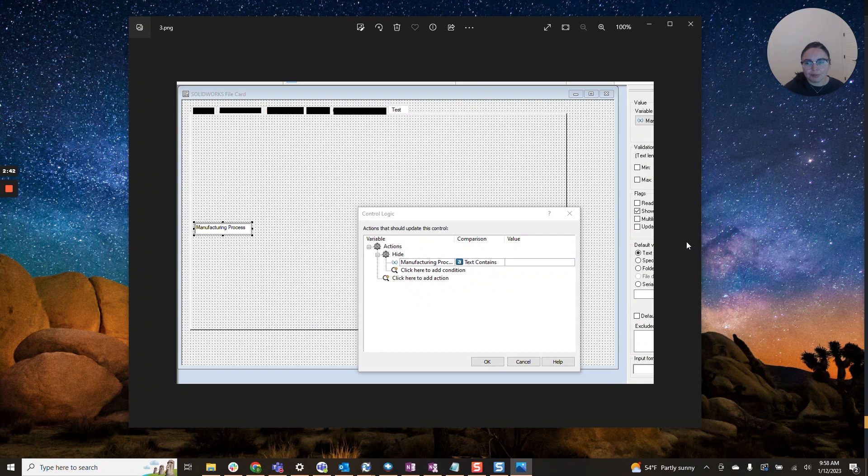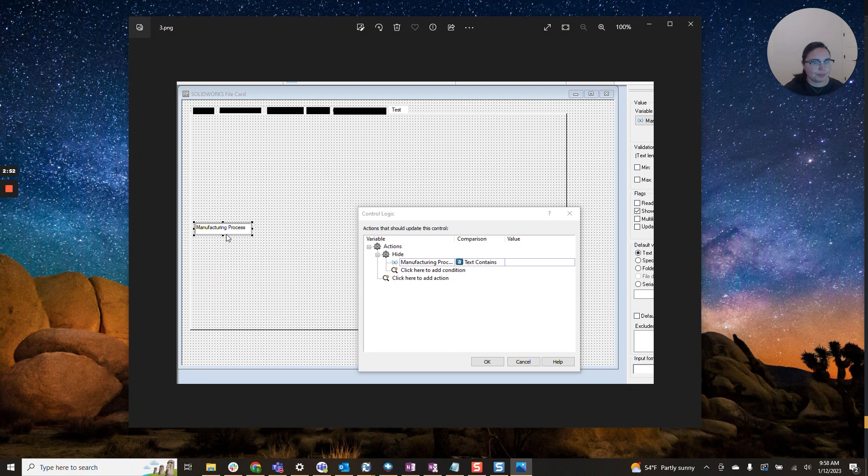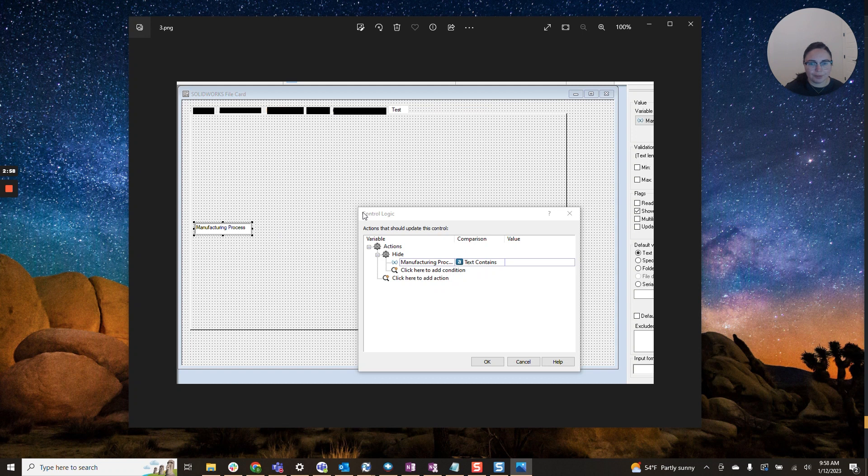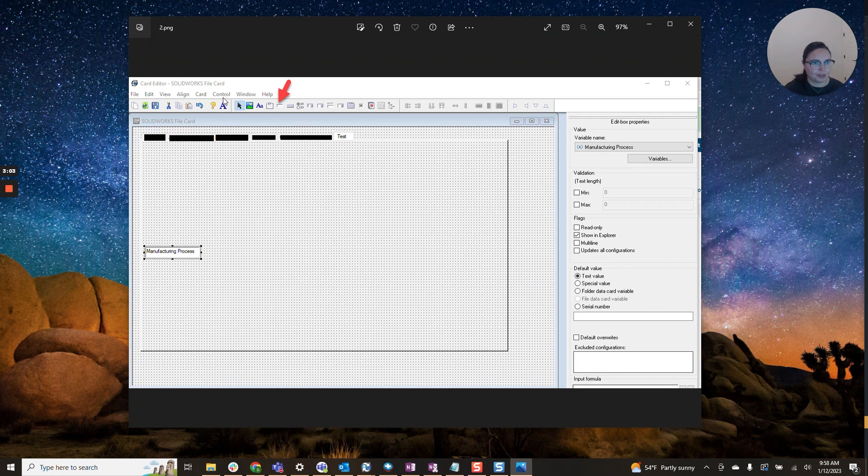Once we have added our edit box and associated a variable with that edit box, we'll want to go ahead and click on your new edit box. On the top menu, you will want to click on control and then control logic. Let me show you here, control is right here. So you're going to want to click on control and then control logic.